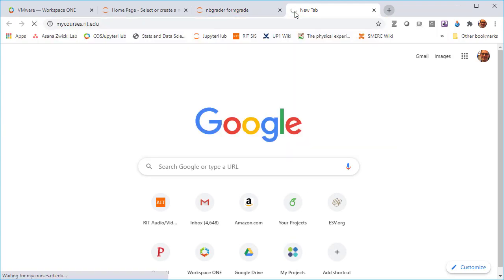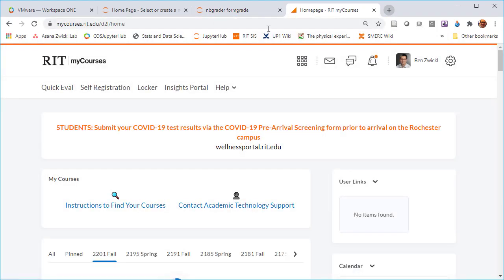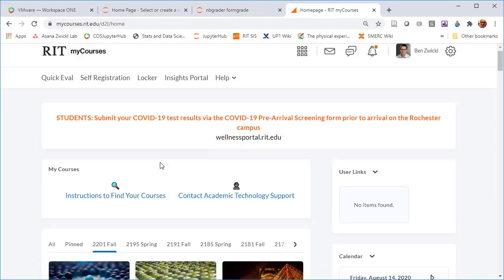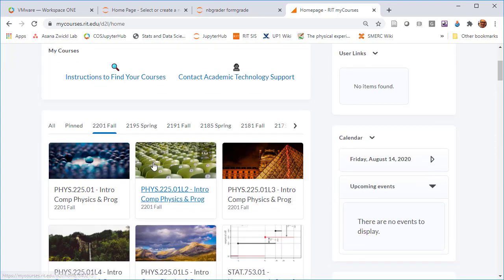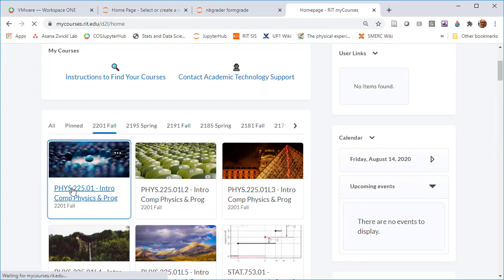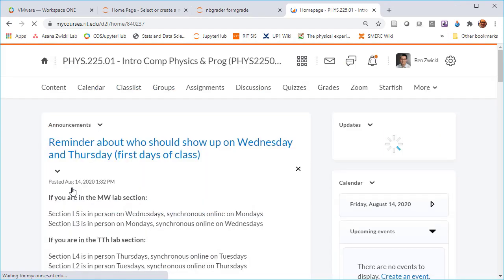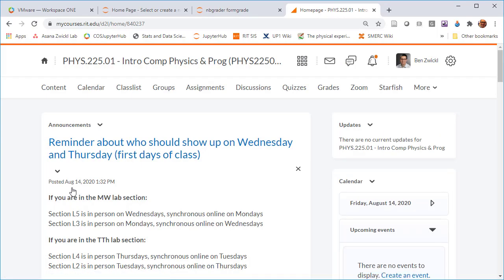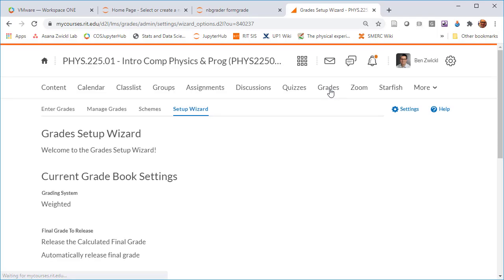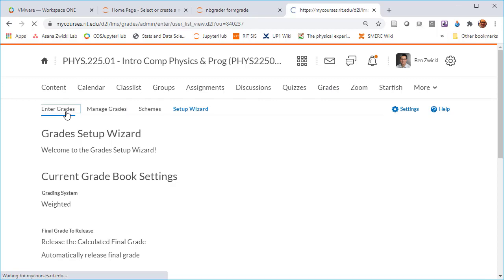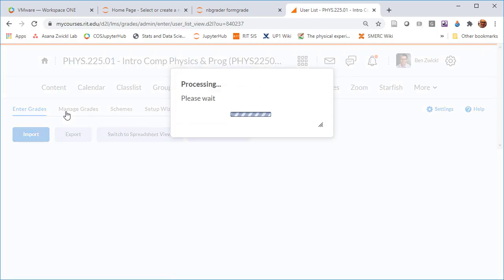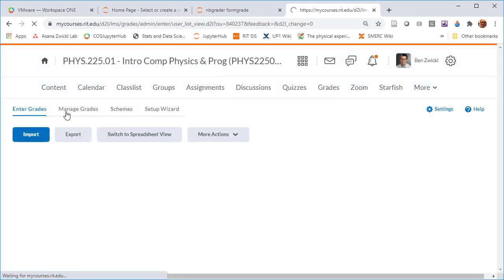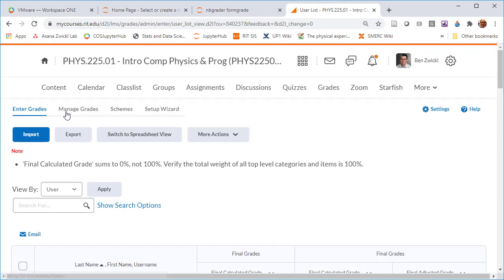The way we're going to do this is start off by going to my courses and pick my course. Even though I've got multiple sections, I am going to just download the entire gradebook for all students from all sections because in my Jupyter hub I don't have to worry about keeping track of the individual sections.